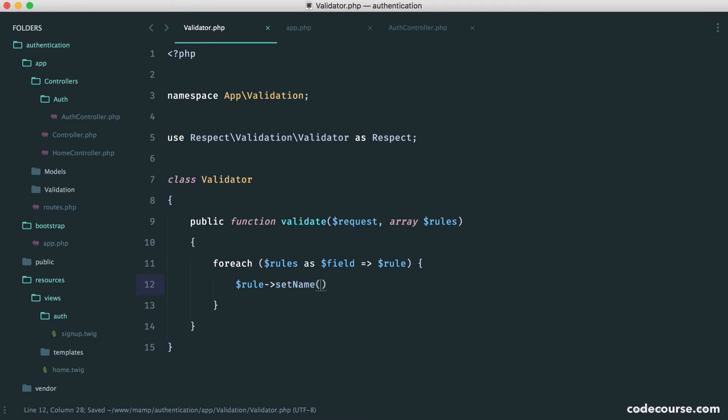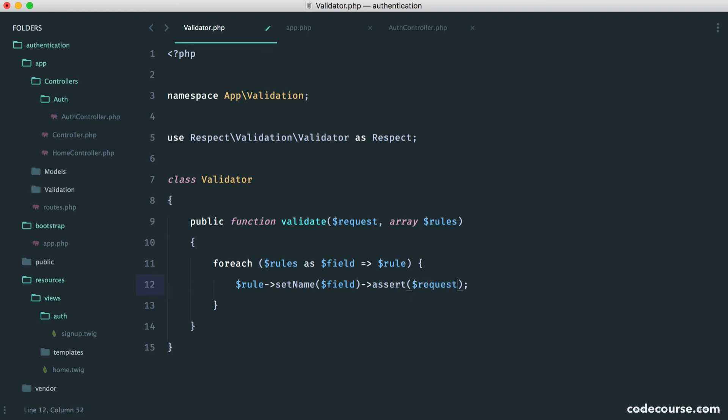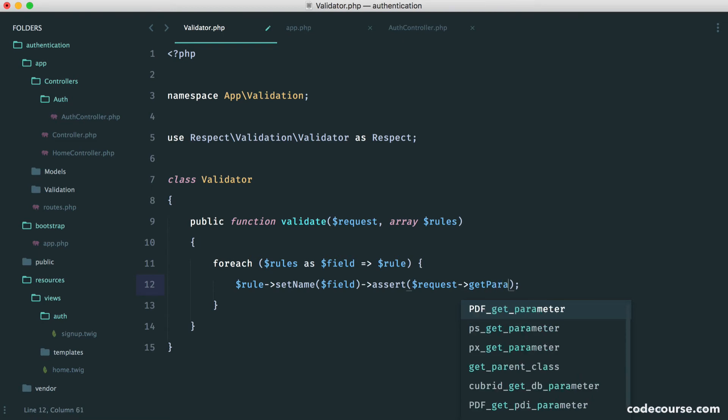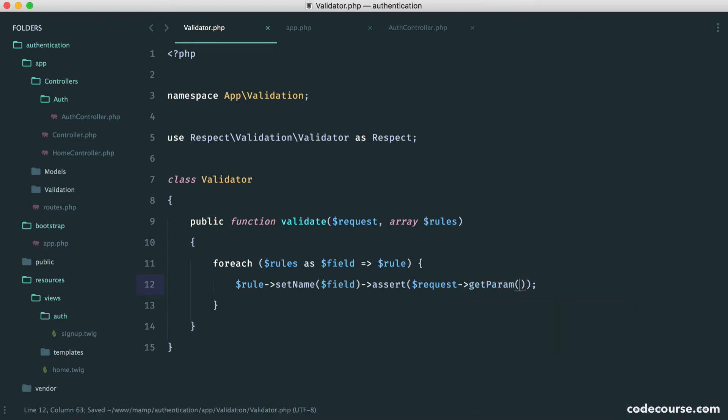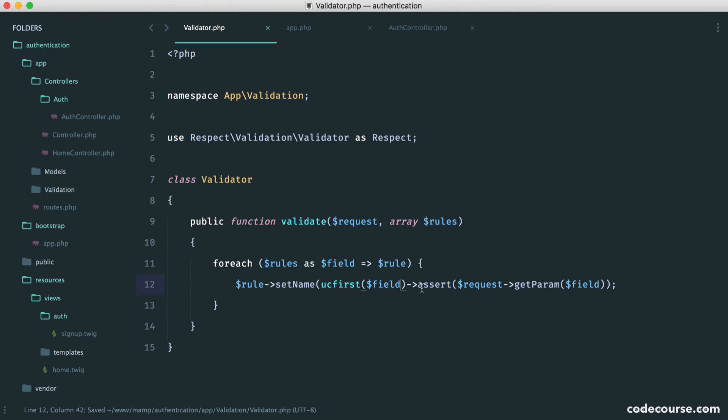I'm going to do this by setting the name of the field here. So this just helps when we're pulling back the error messages. So we're just setting the name. Then we want to assert that this, given this value that we're about to pass in, makes this rule pass. So we know that this comes from the request. We say get param. And of course, we just pass in the name of the field there. Now, what we can also do, we'll see later that when we get the validation message back, we can do something like UC first. That will just give the field name an uppercase first character. And that just helps to make it look a little bit more user friendly. So now, how do we actually catch that something has failed?